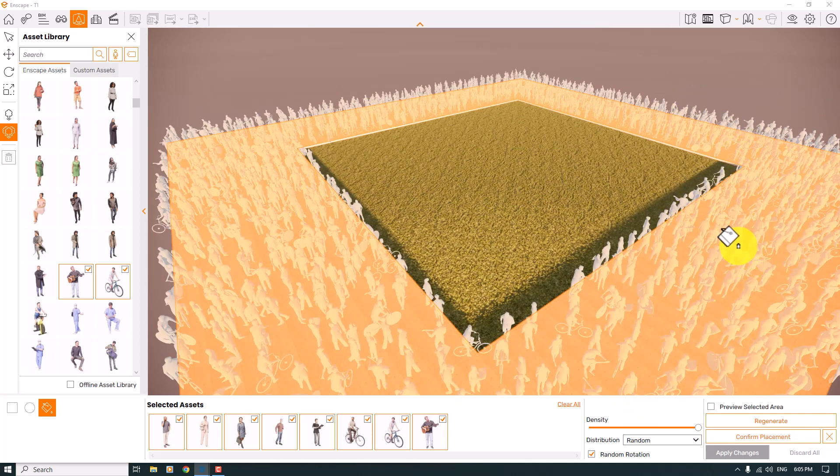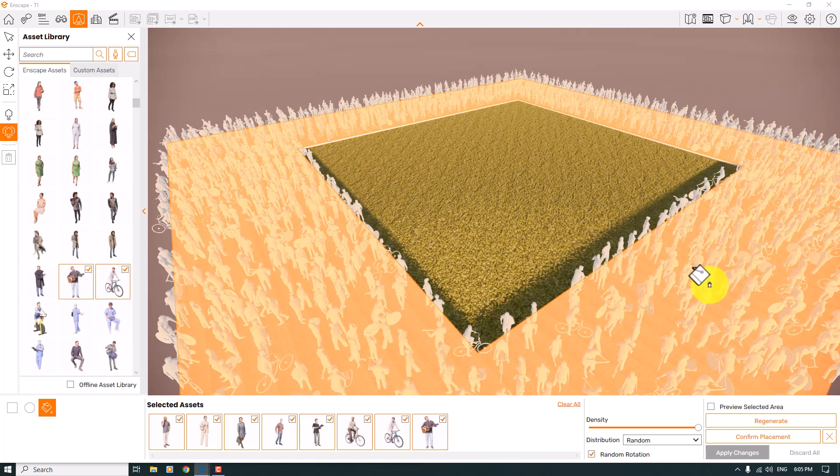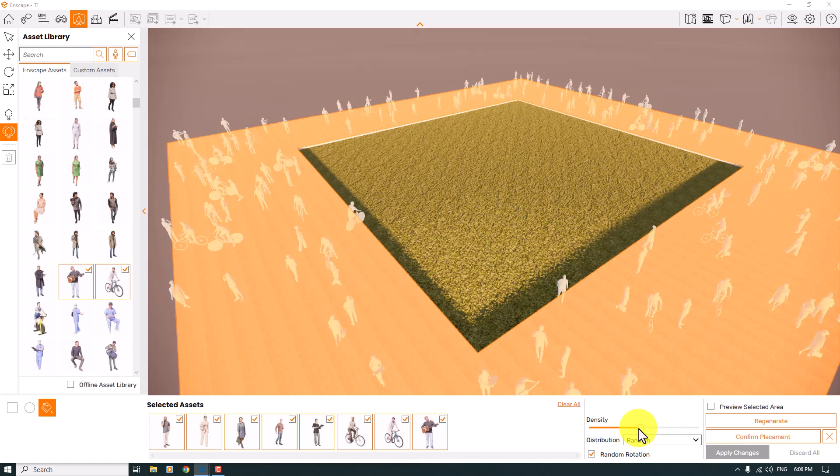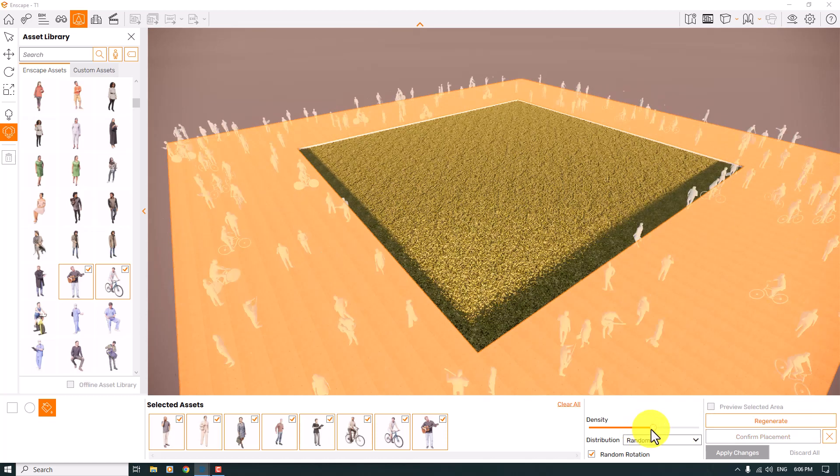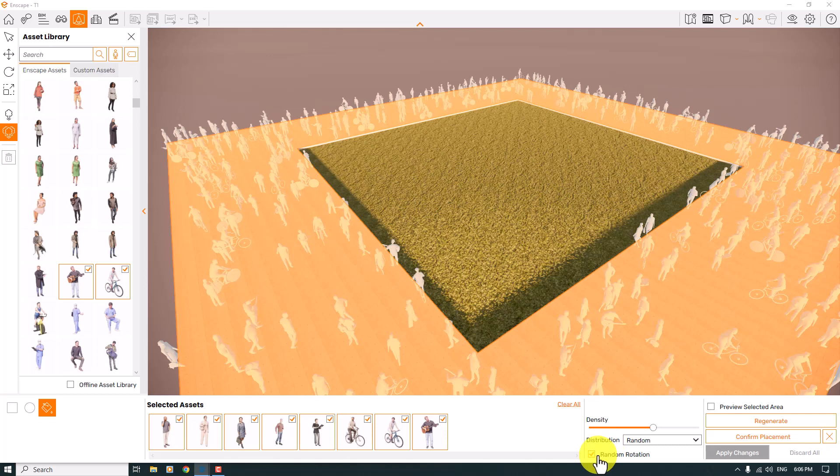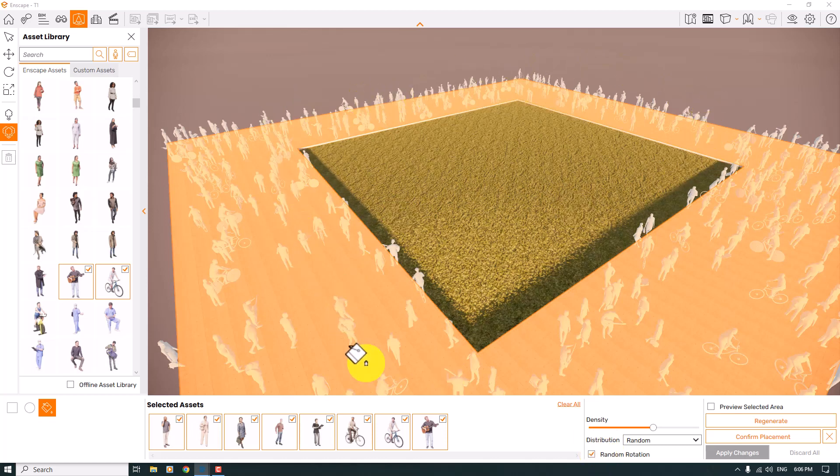But I suggest you use some normal numbers and densities like that. You can select random rotation, and it helps you create big diversity of asset placement. Distribution has three modes like jitter mode and uniform. I prefer to use random mode.